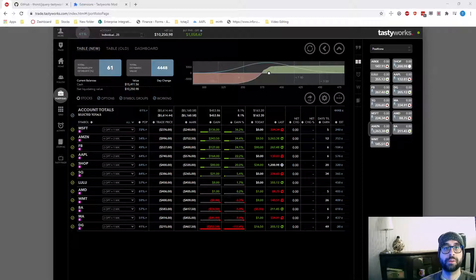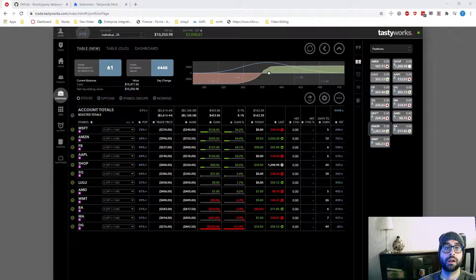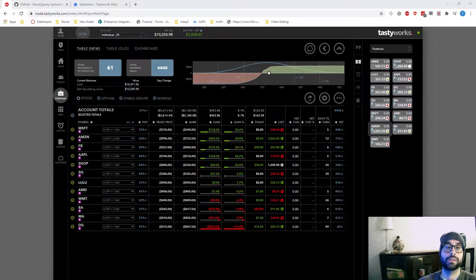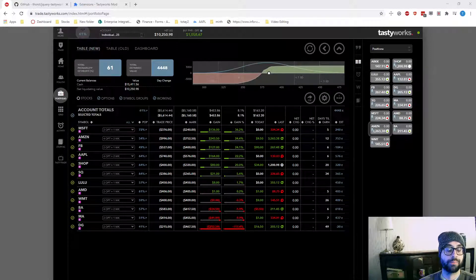The only time I use the desktop platform is if I want to set up an after hours trade, which you can do in TastyWorks, but you have to use the desktop as far as I'm aware.